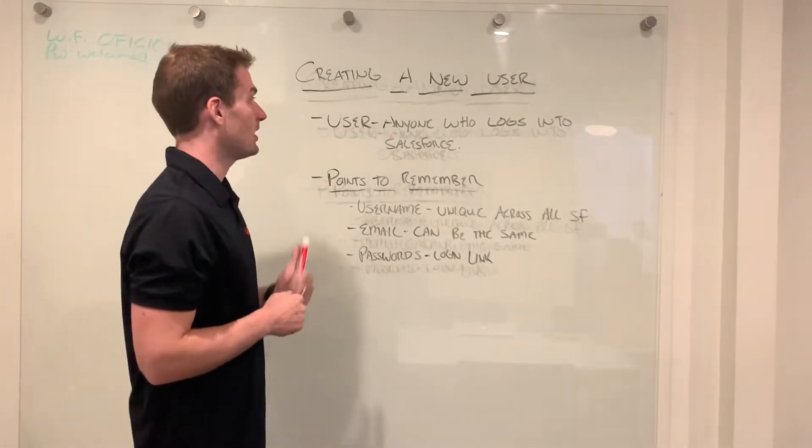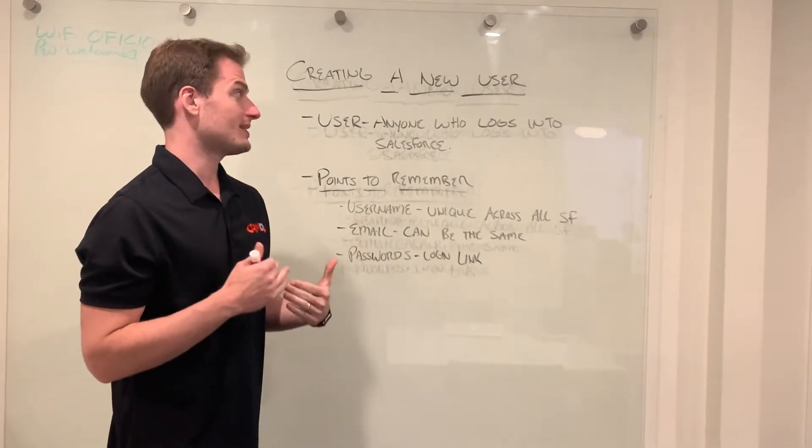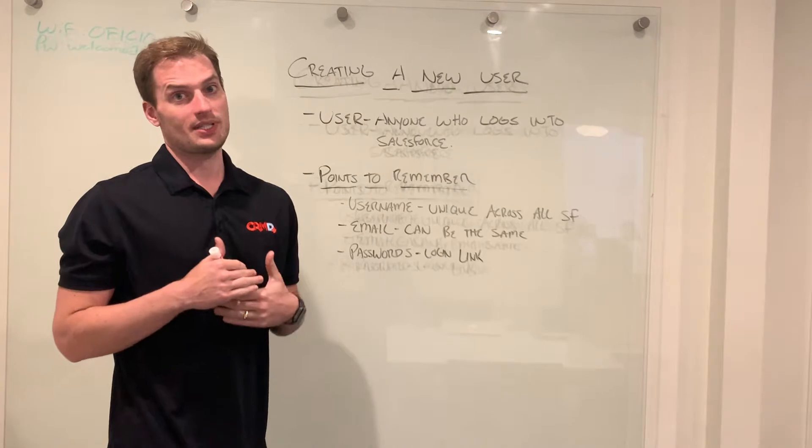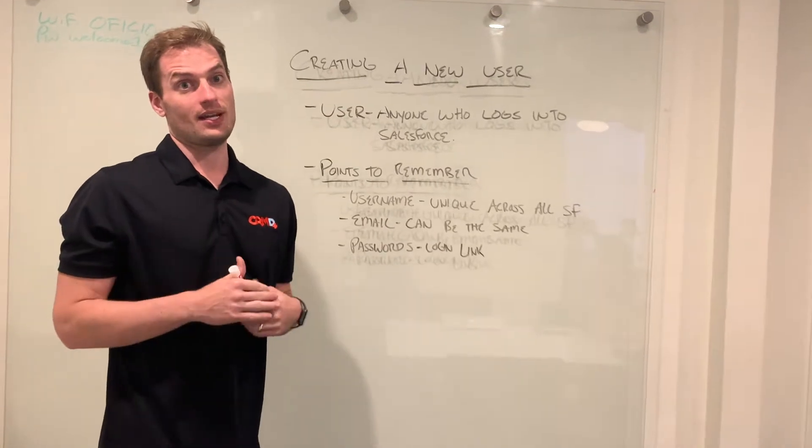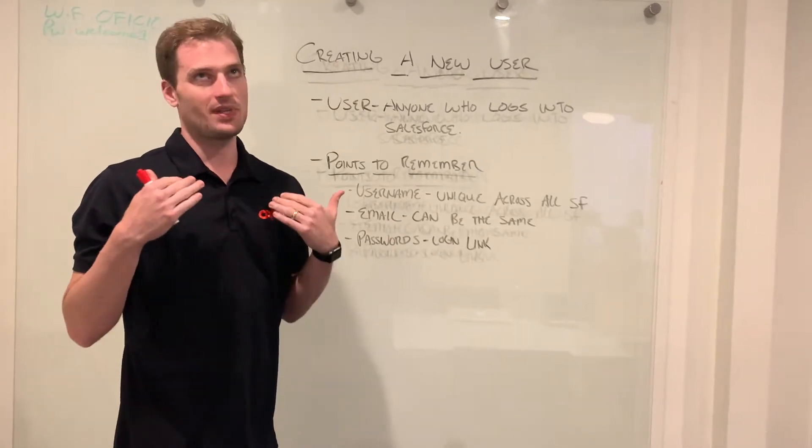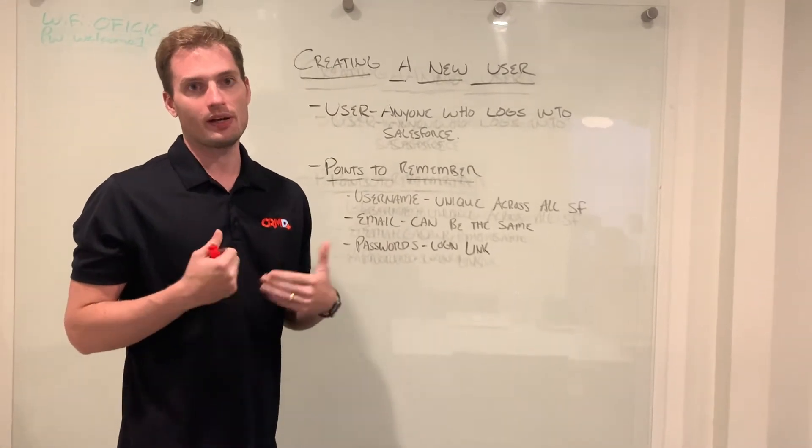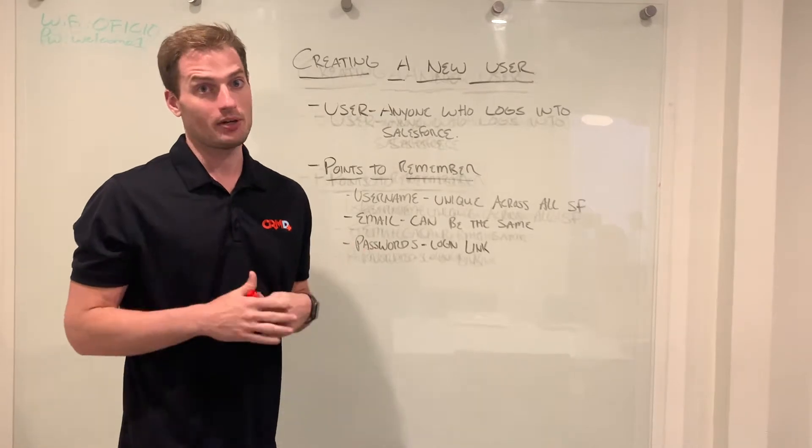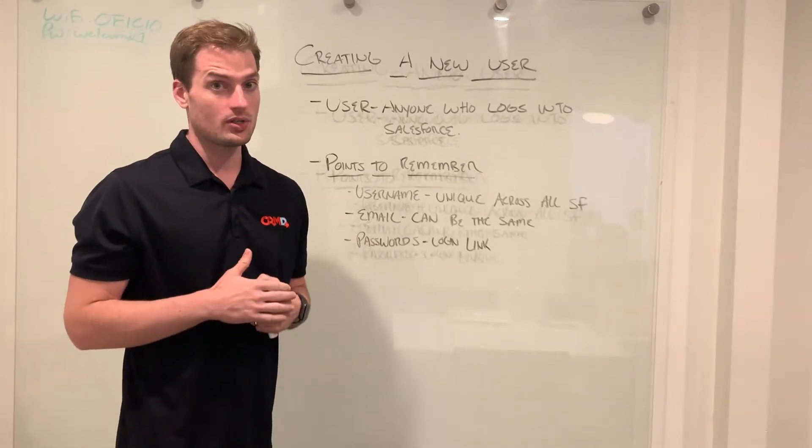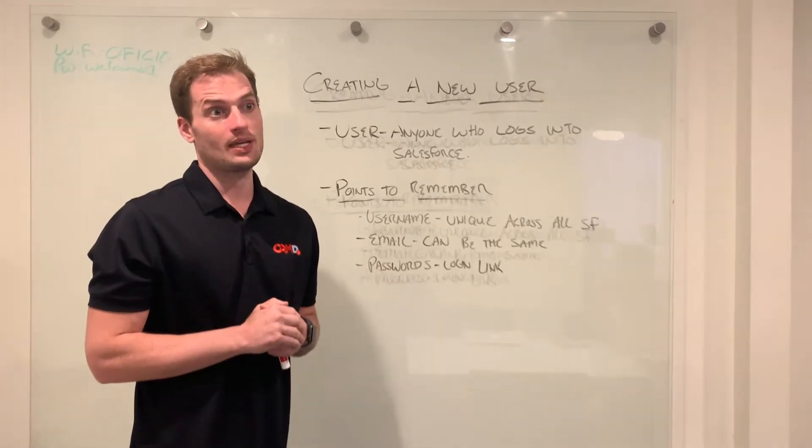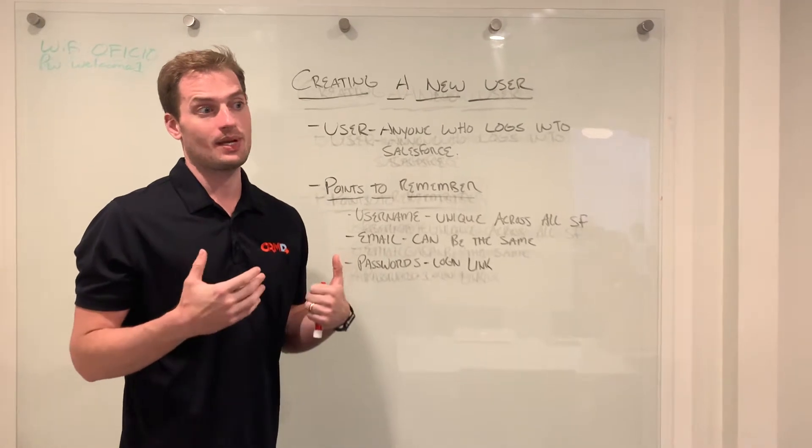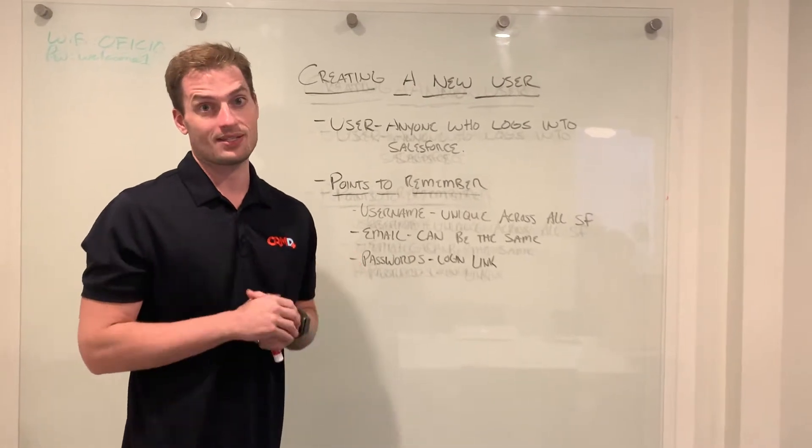A user is anyone who logs into Salesforce to access your data. We're going to use the example of an employee in your company or a colleague of yours, maybe somebody new who's coming in and starting to work for you and you'd like to make sure they have access to Salesforce.